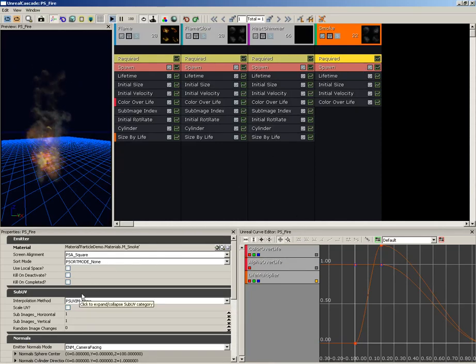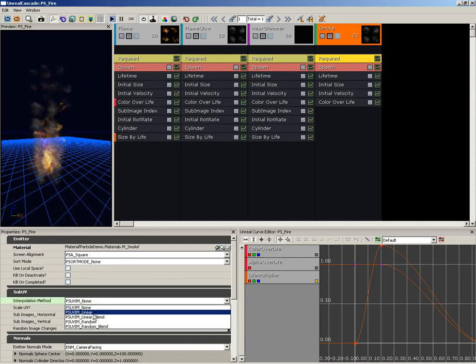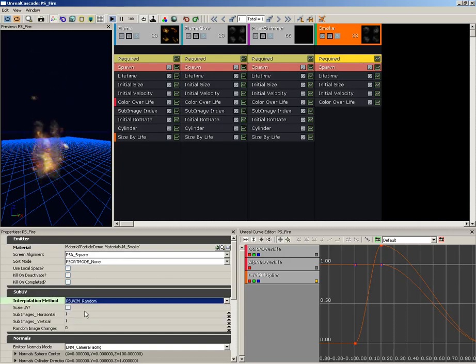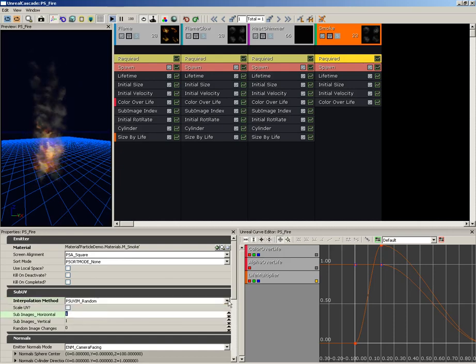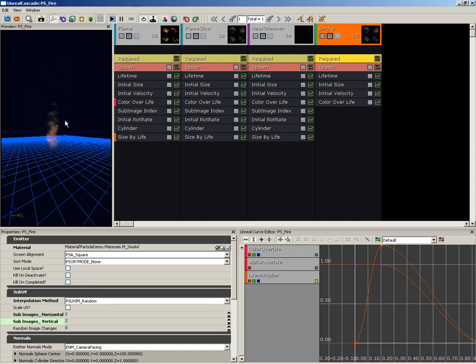Now some of these settings are the same as what we used for the flame and glow emitters. So we're going to take Interpolation Method, set that to Random. We're going to take Sub Images Horizontal and Vertical and set both of those to 2.